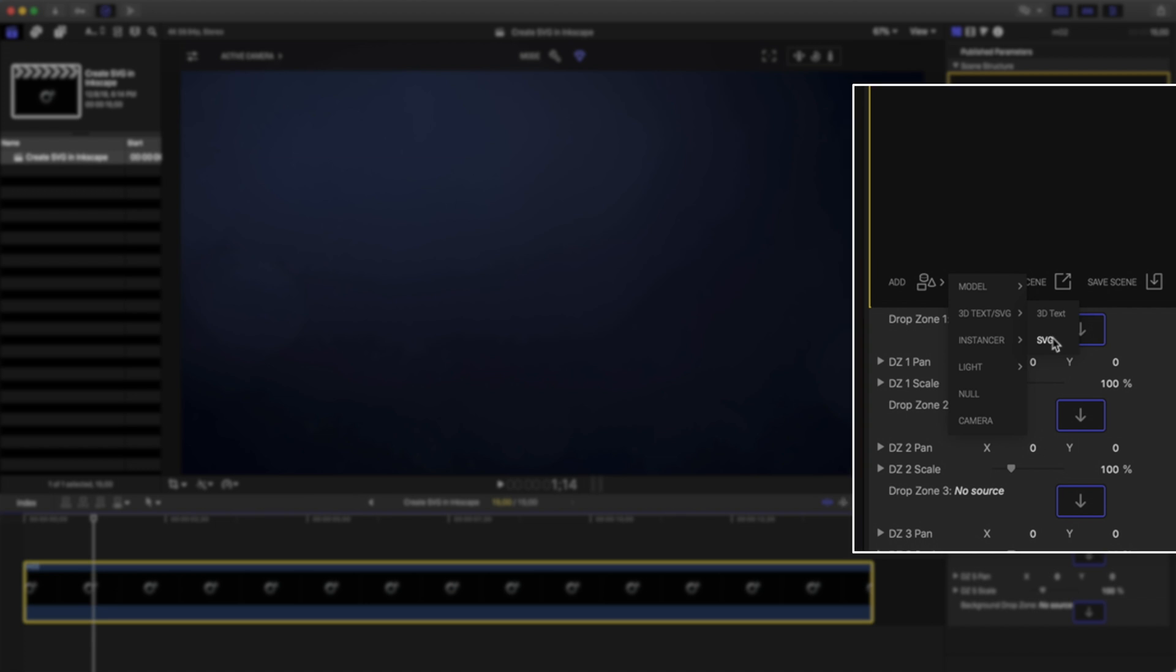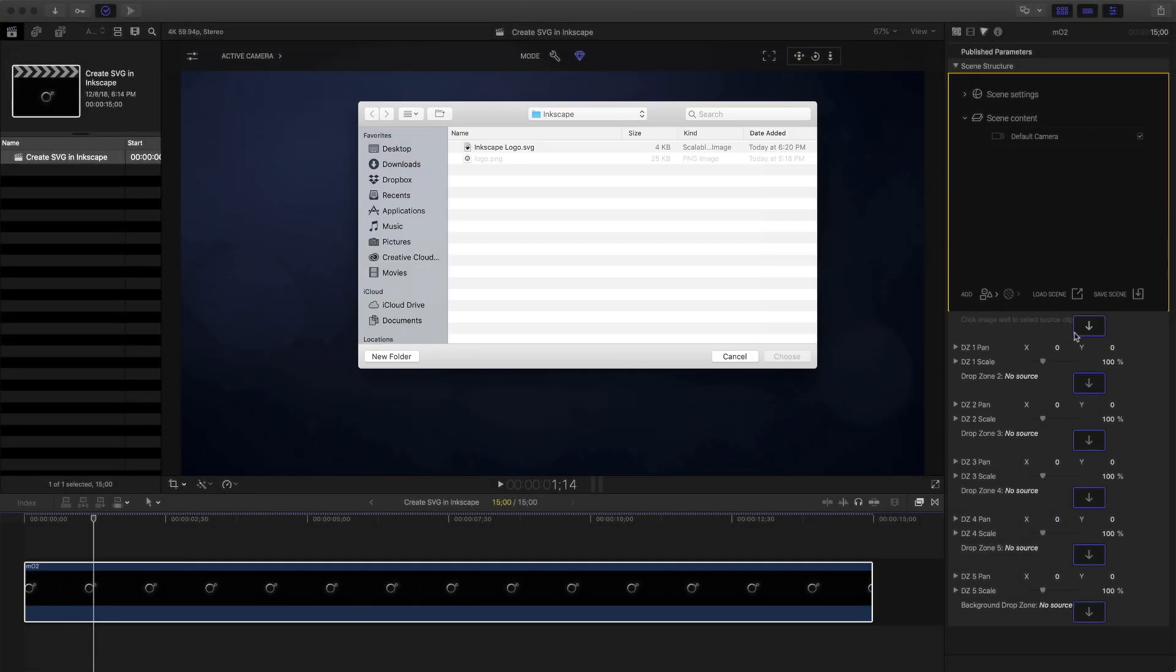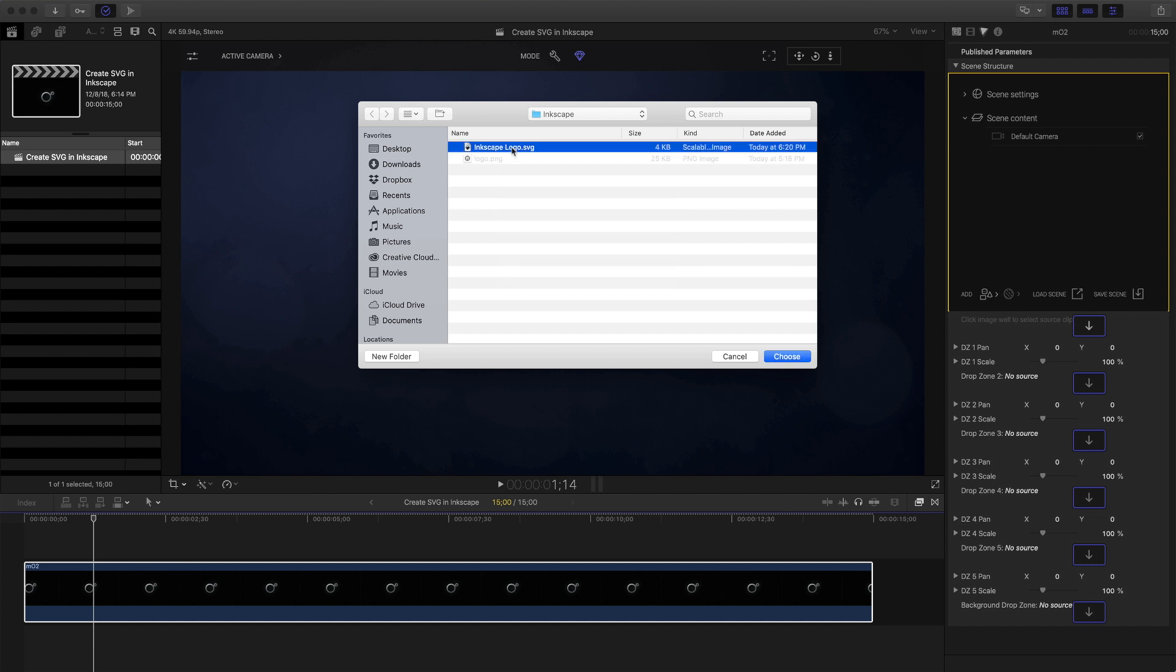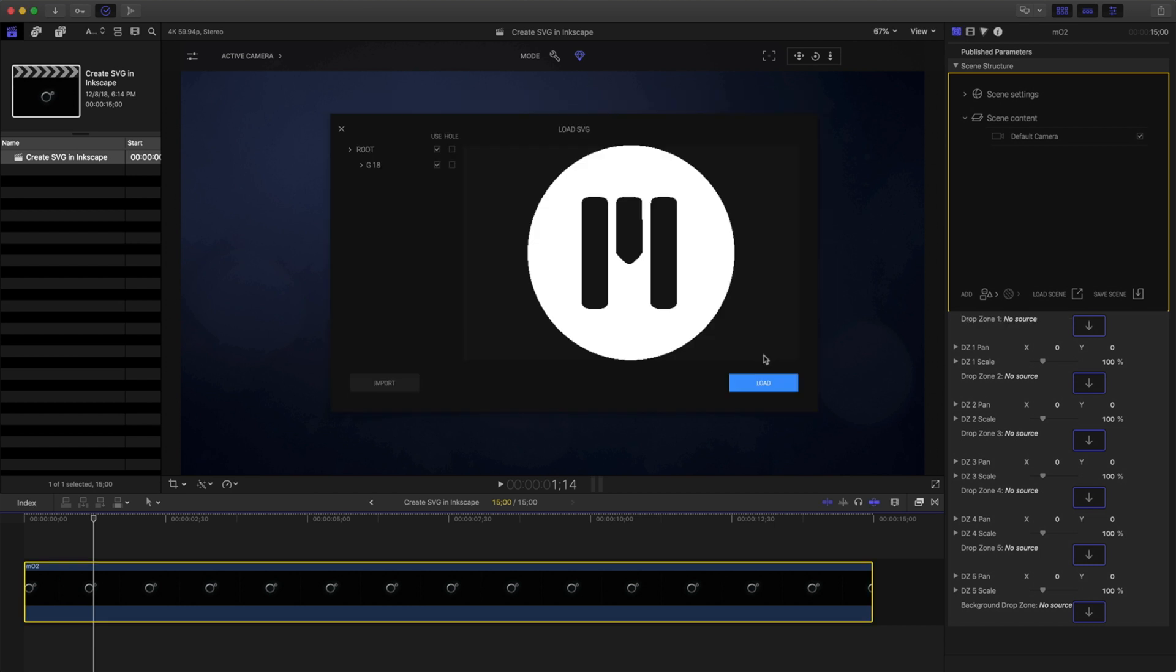I'll click Add Item and navigate to the 3D text SVG. Clicking on SVG, I can see my original Rasterized logo and the Inkscape SVG logo that we just created. I'll choose this to bring it into my scene. This will load the SVG preview.